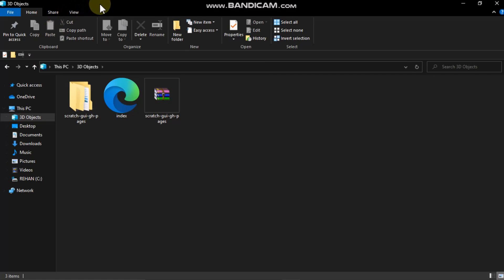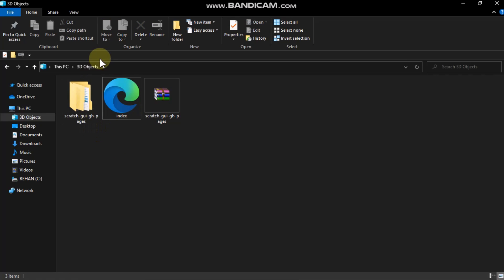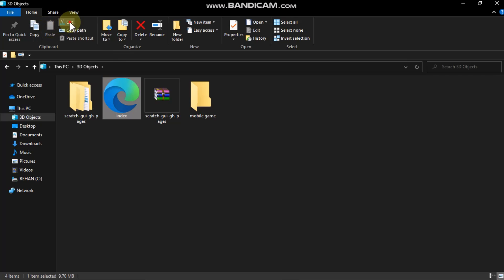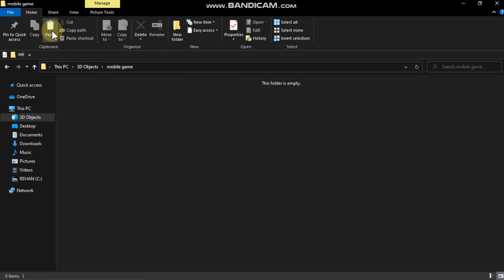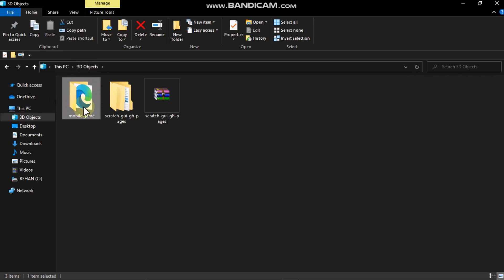Our next step is to go to File Explorer and find your downloaded HTML file. Make sure you've named it 'index'. Now create a new folder — I'll name it 'Mobile Game' — and cut and paste the index.html file inside your folder. Make sure your index.html file is inside your folder.